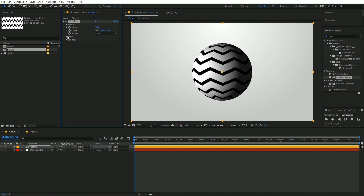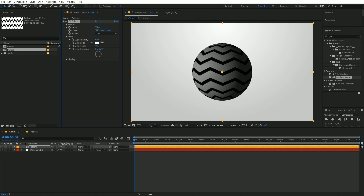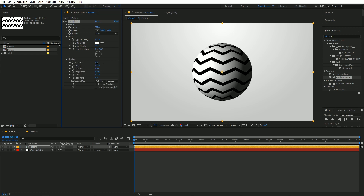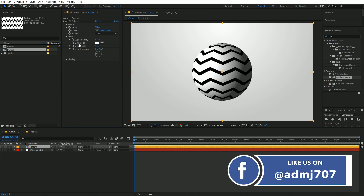Under the CC Sphere options you can change the light settings — increase the intensity, change the height of the light depending on what you want. Under Shading you can play around with the different options to get different looks.